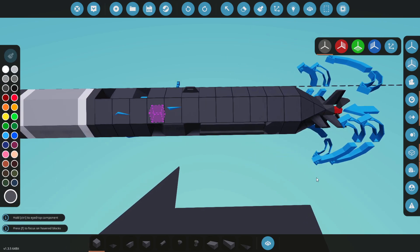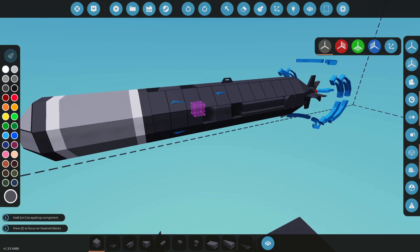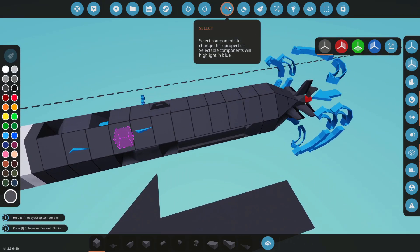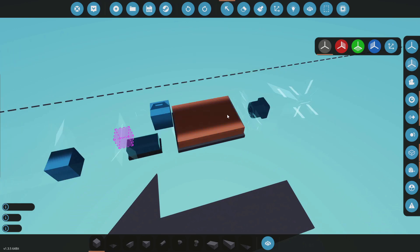But yeah, that's really all it is to the body of it. Let's take a look at the microcontroller now.